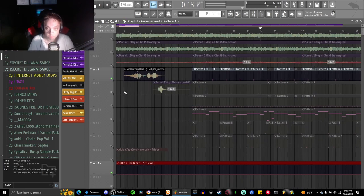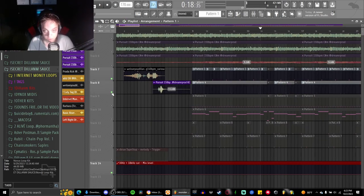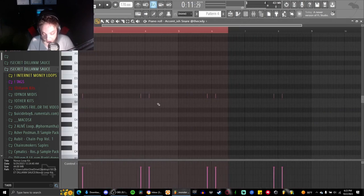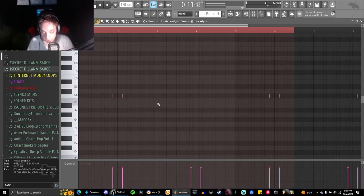To get it bounced with everything together it sounds really good but right now it just sounds weird. Then we've got this accent snare also from the Cody kit.